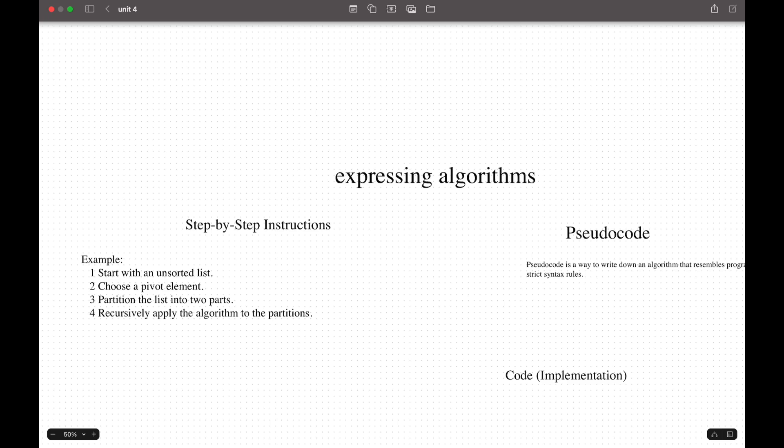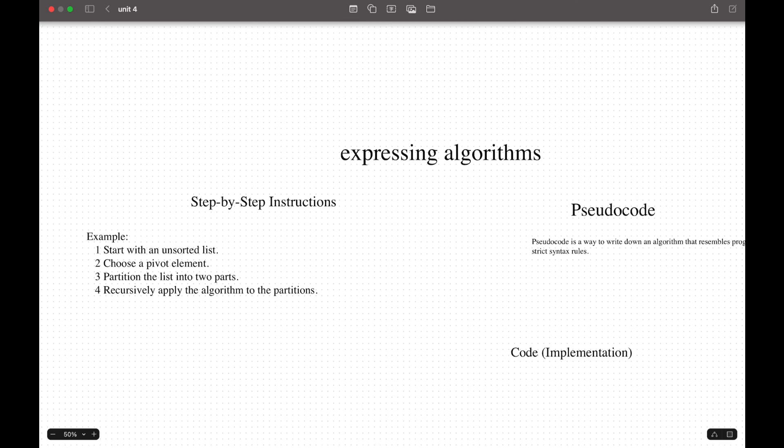We can start with expressing algorithms. Expressing algorithms can take many different forms depending on the purpose and the level of formality. One way to express algorithms is using pseudocode. Pseudocode is a way to write down algorithms that resemble programming languages but without strict syntax rules. It is highly readable and meant to give the idea and logic to you.